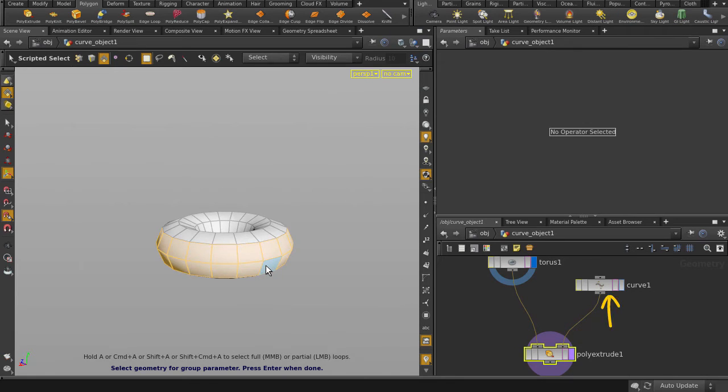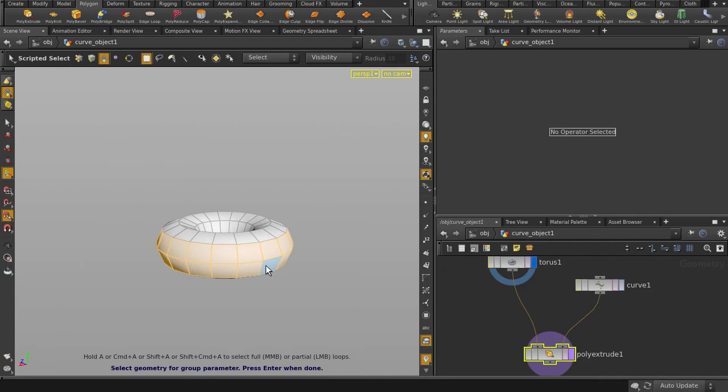So now let's select the faces we want to extrude. Notice that we're still using the same curve and poly extrude nodes put down earlier for the box, so we're still working with the same tweaks we made before. Just swapping the geometry input with a different object. I think that's pretty handy-dandy.